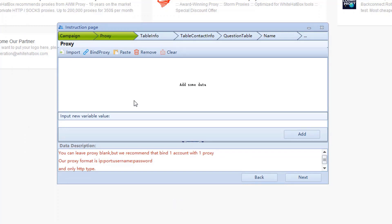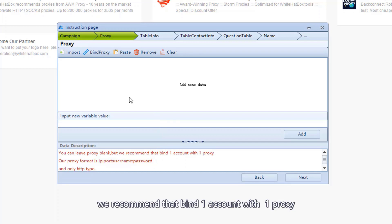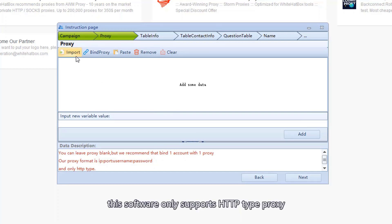Bind proxy. We recommend that bind one account with one proxy. This software only supports HTTP type proxy.